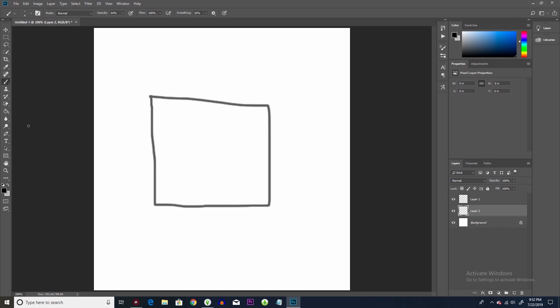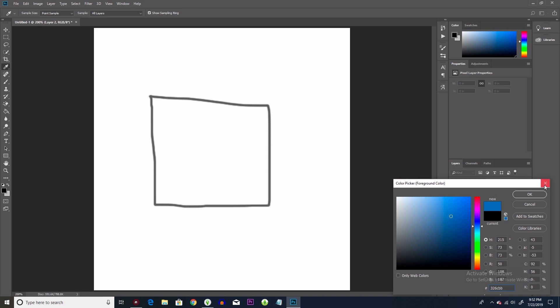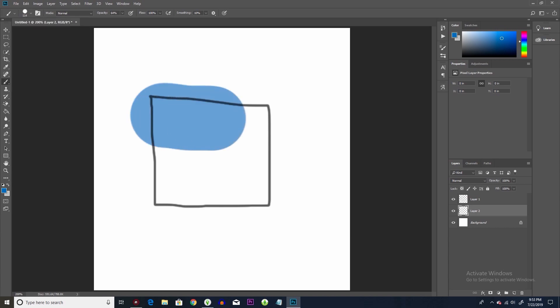So the next thing that we're going to do is we're going to pick a color, any color, just a random, we'll just do this blue color here. Once we have the blue color chosen, we're just going to color it in real quick.